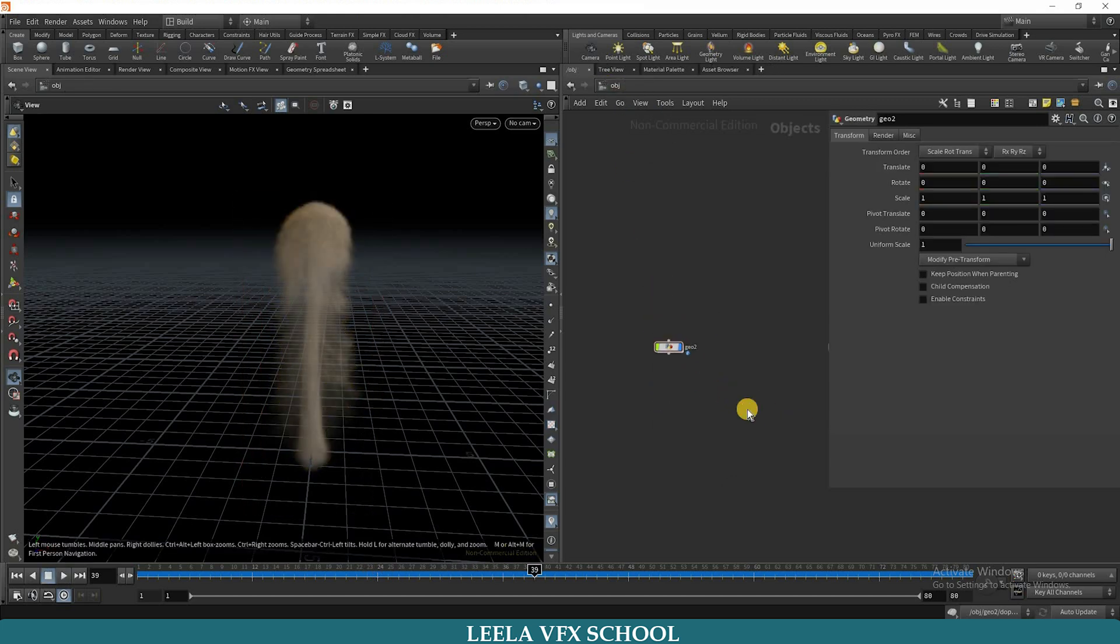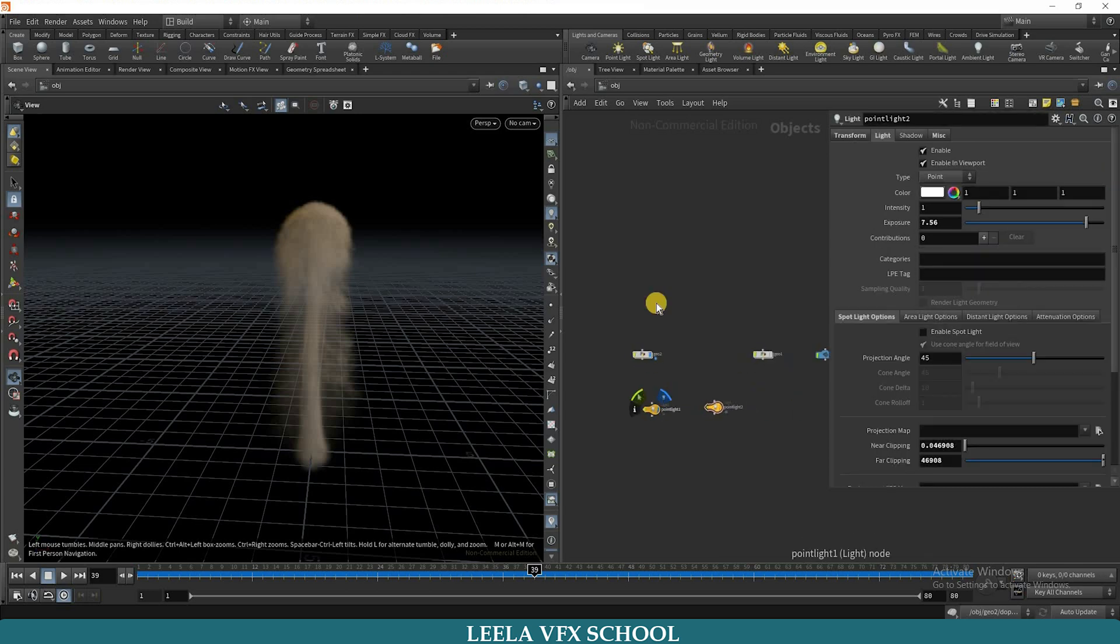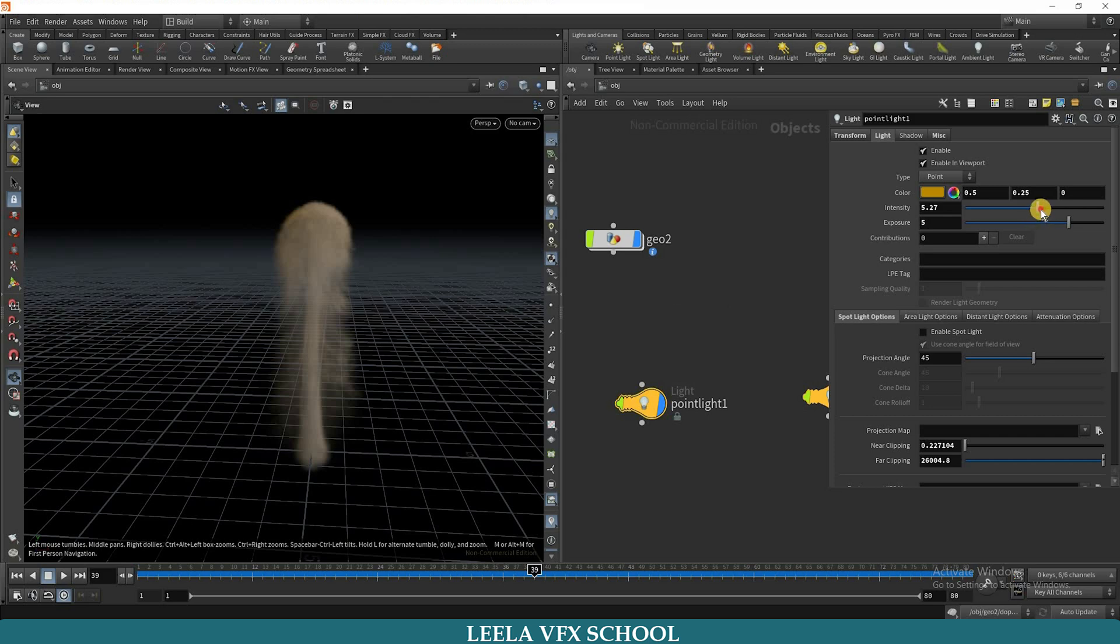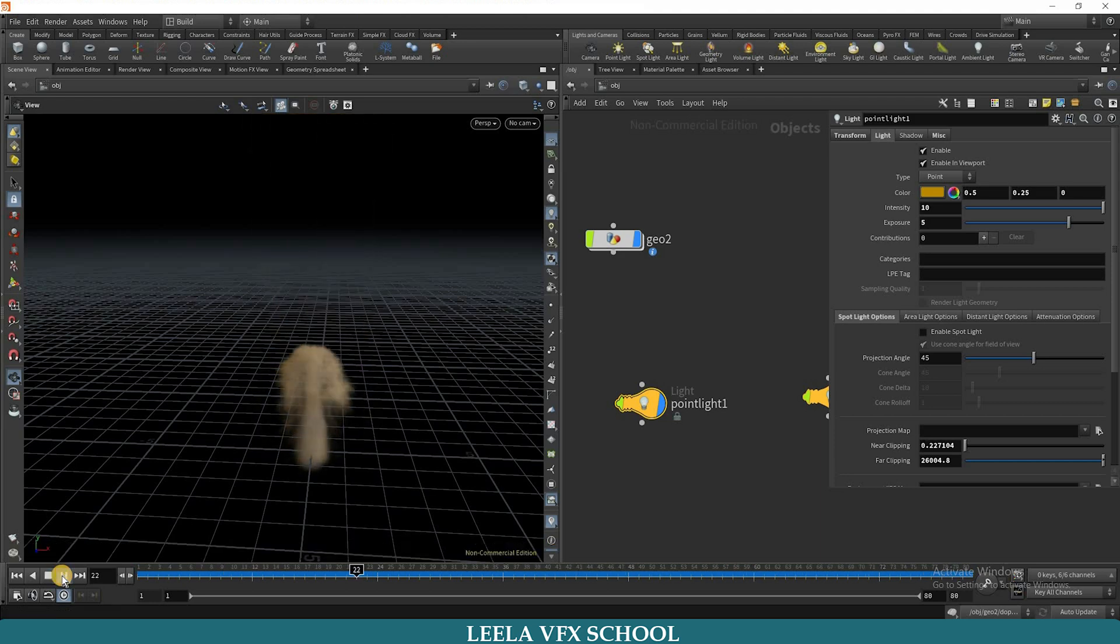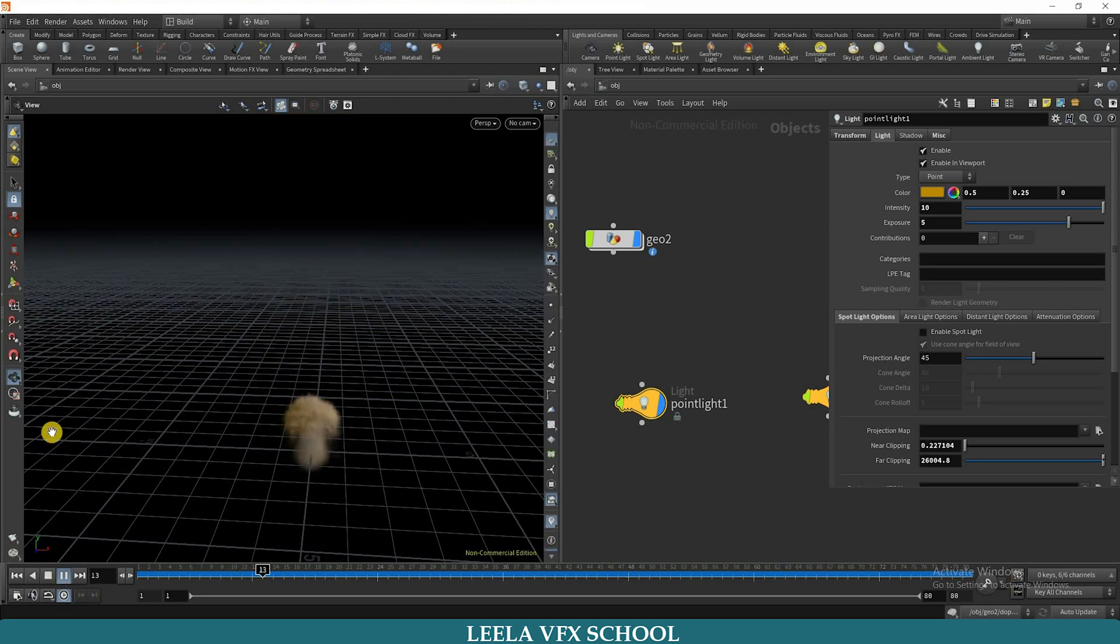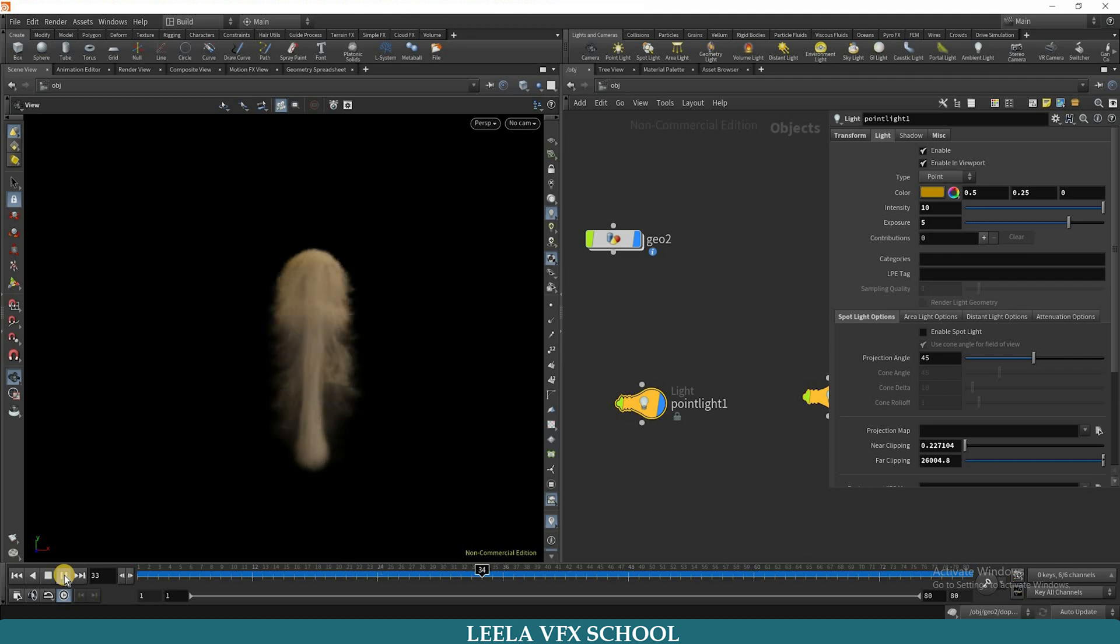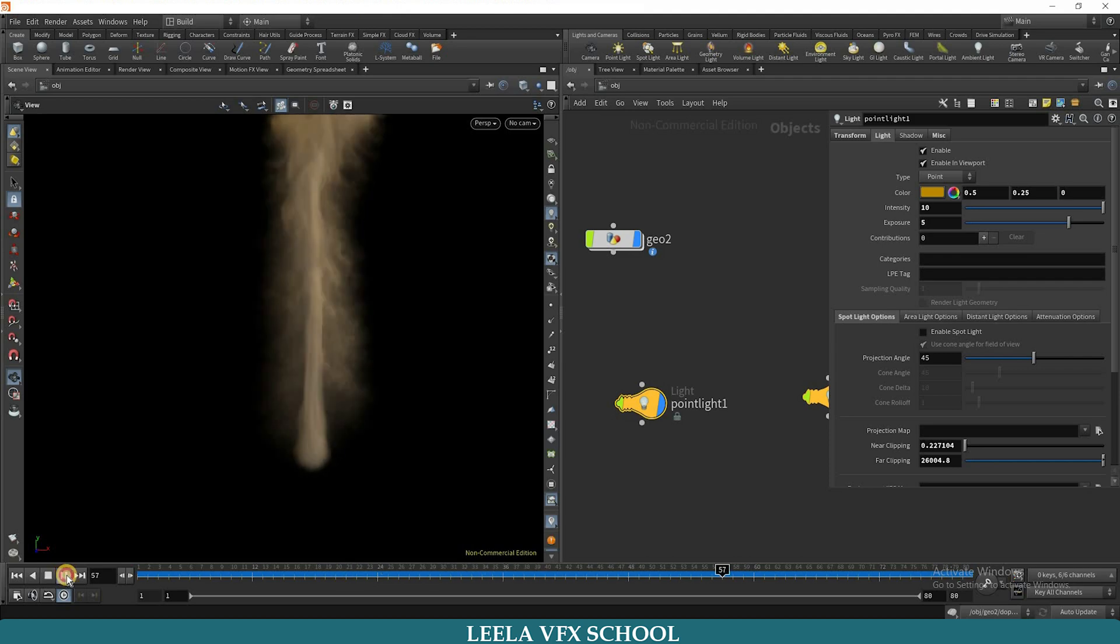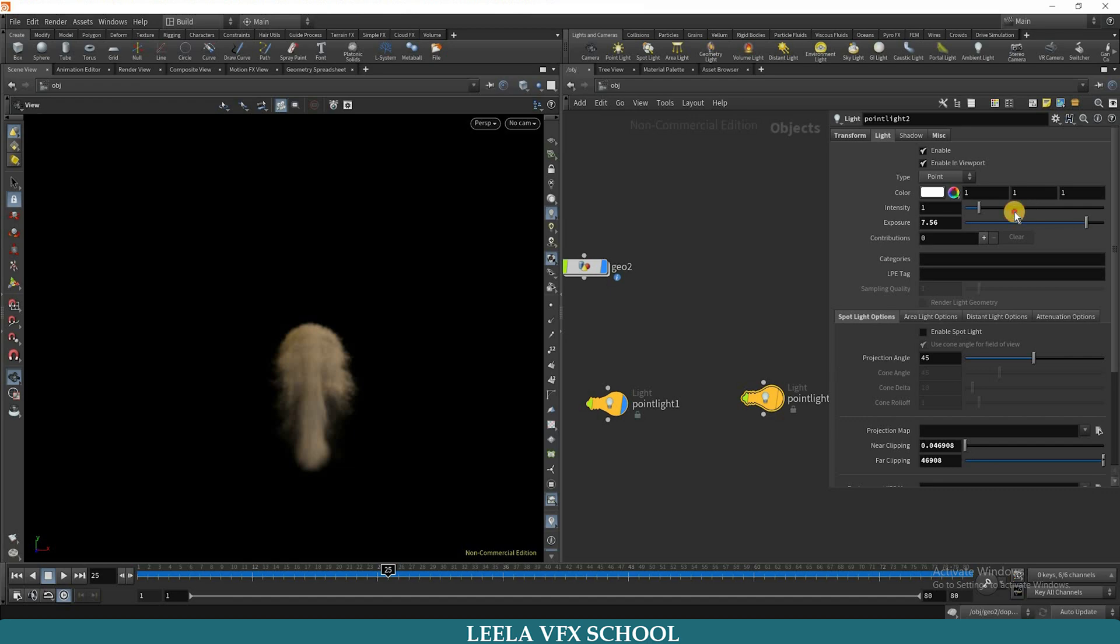Actually, I already took the point light before. You can adjust the light intensity here, and you can adjust light intensity here also.